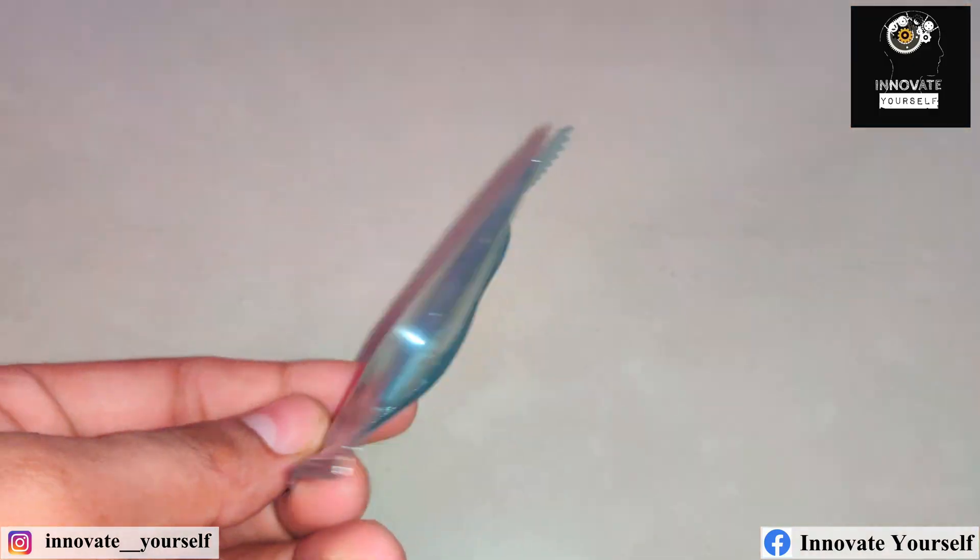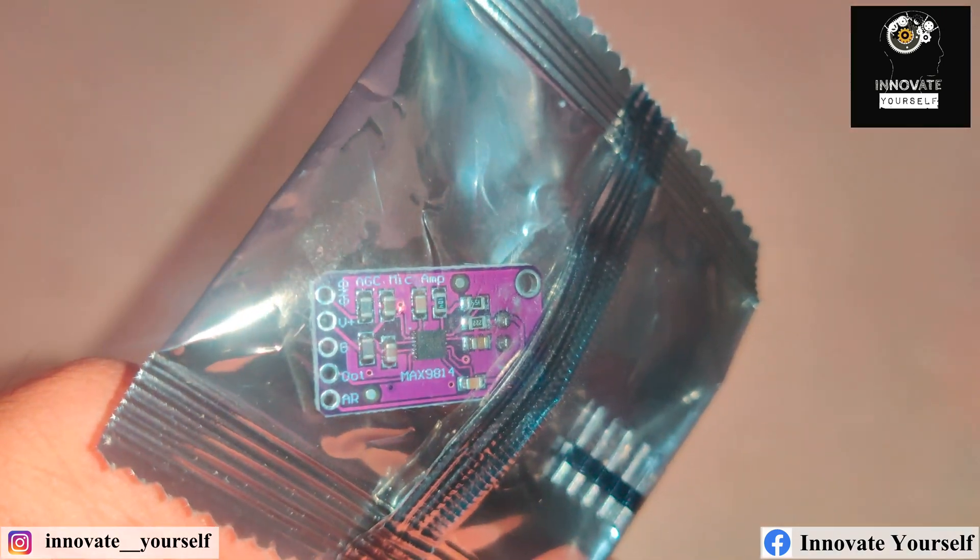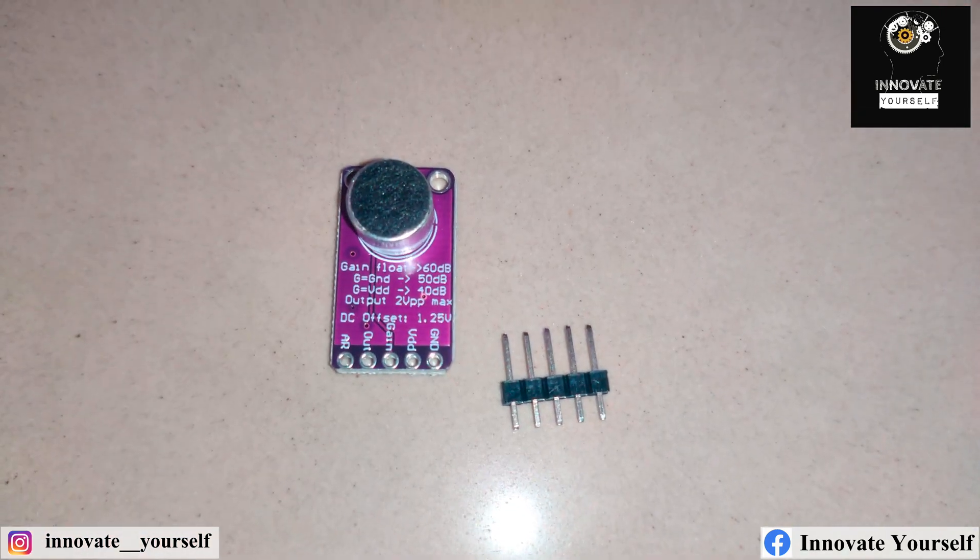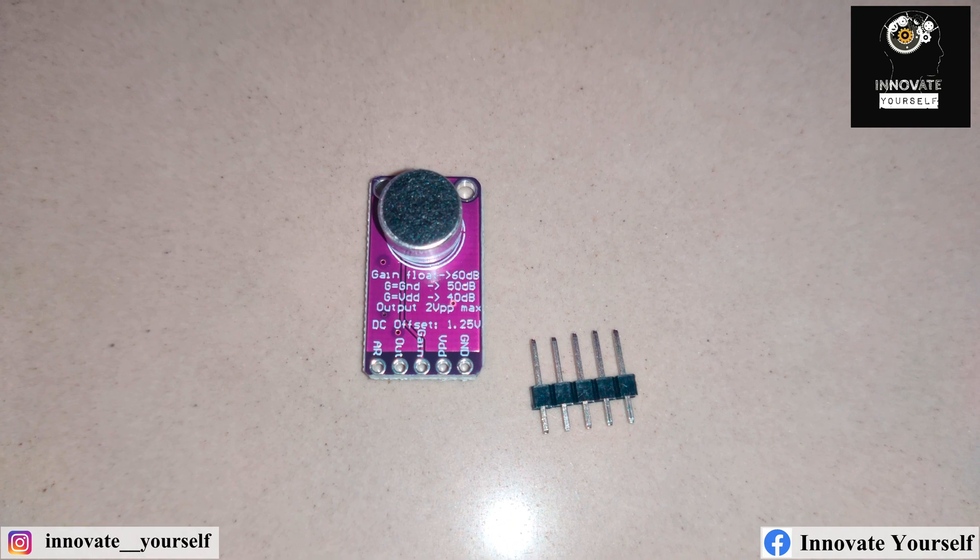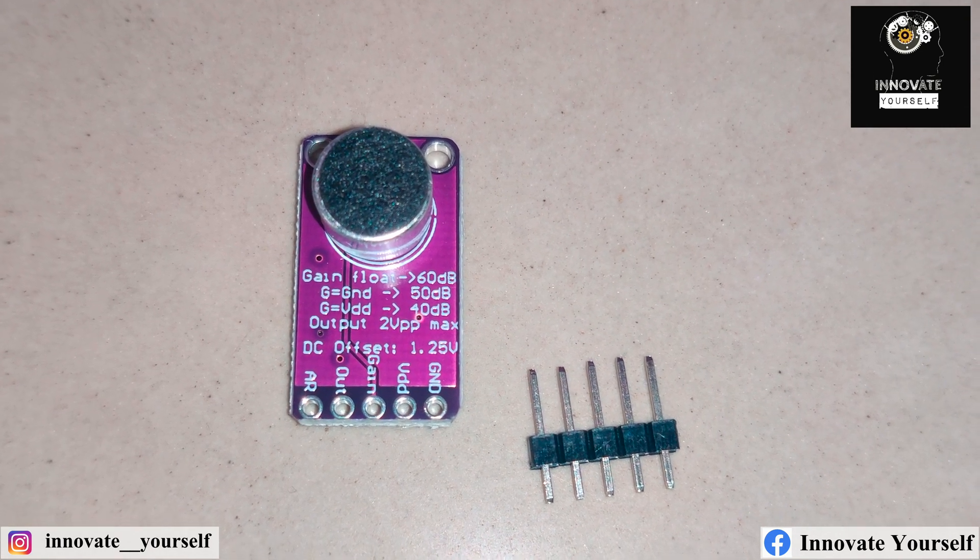The MAX9814 is a high quality, low noise microphone module that allows us to capture audio signals with great precision. It's perfect for applications such as voice recognition, sound detection, and noise monitoring.